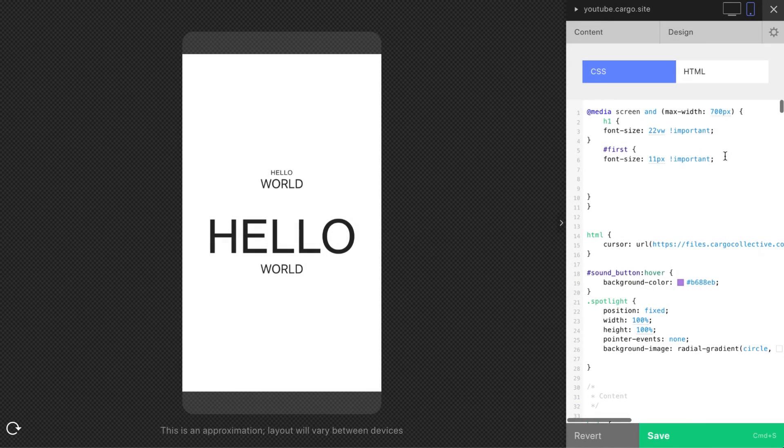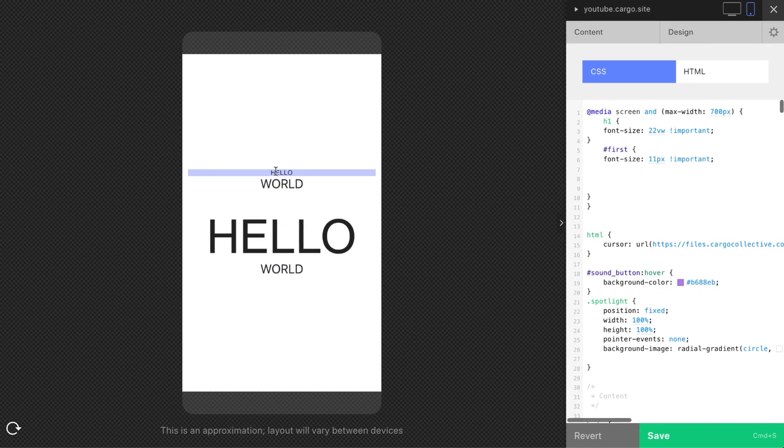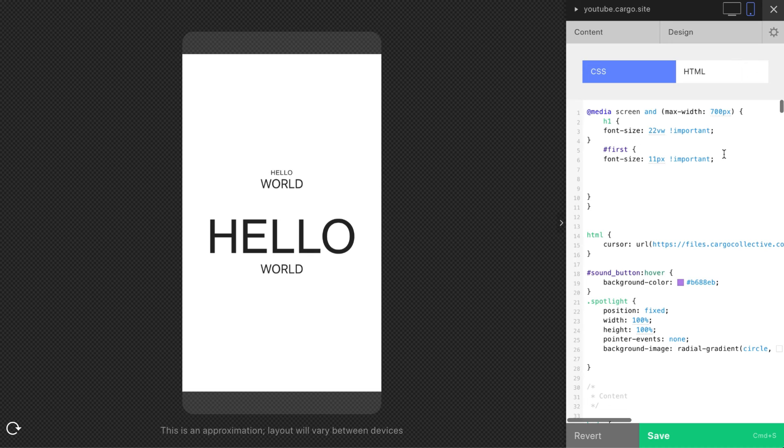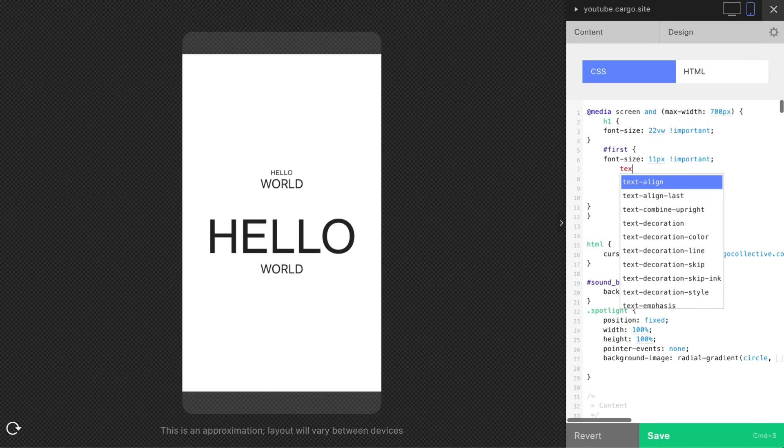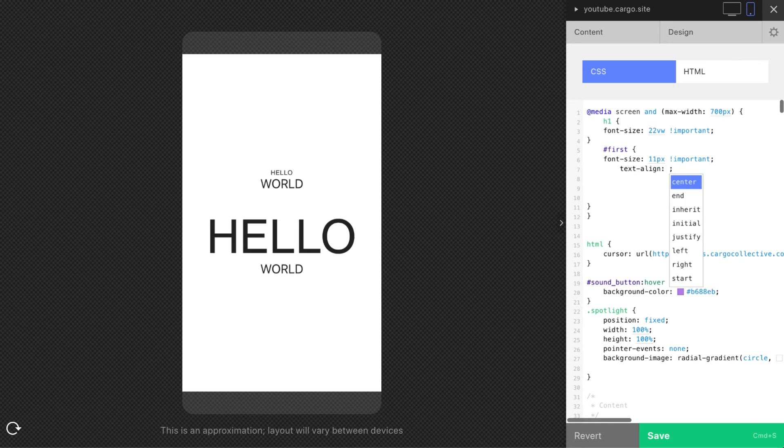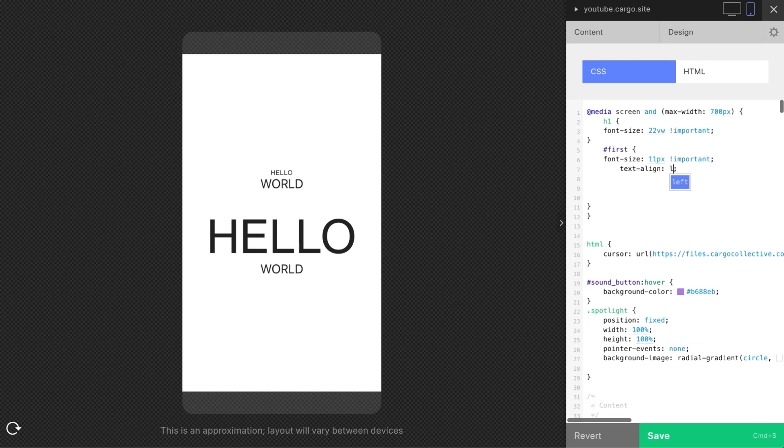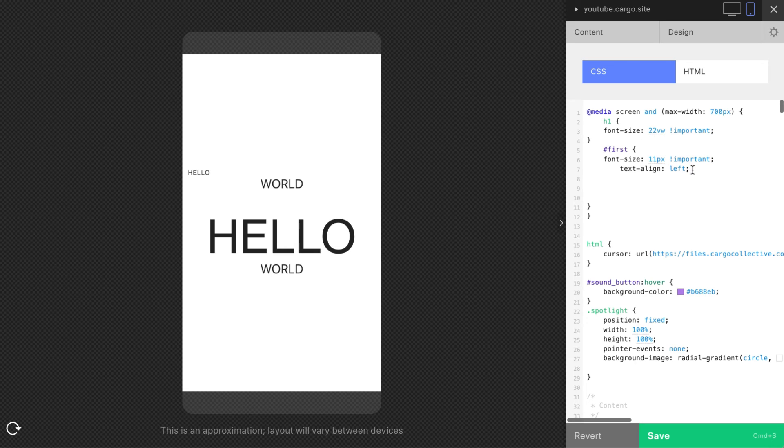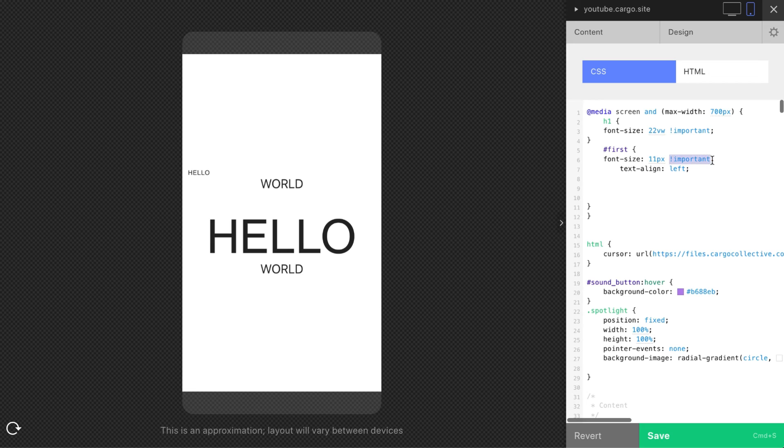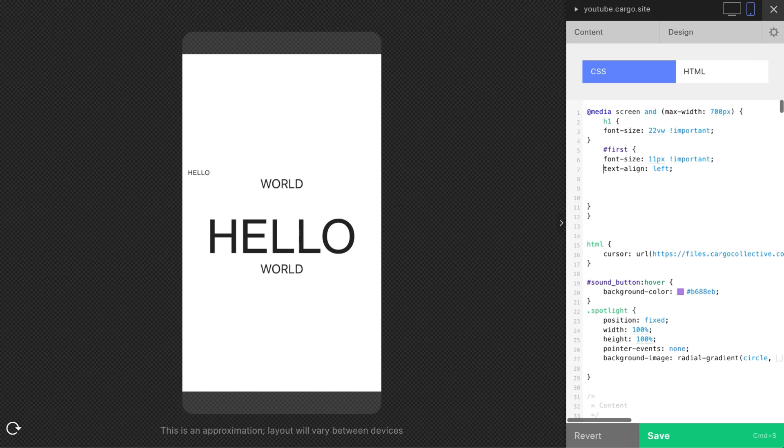To change other properties of this text element we can change its placement, or for example text align left. Here you may note that I did not use important but it works. So well it's a long story why, but sometimes you need that, sometimes you don't need that. Just check every time you make changes and you will see whether to use it or not.